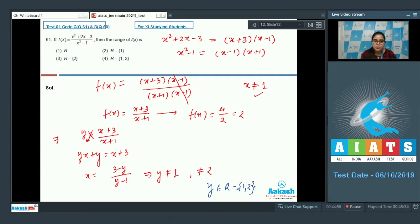Check the options — option number 4 is the correct answer. Now move on to the next question.